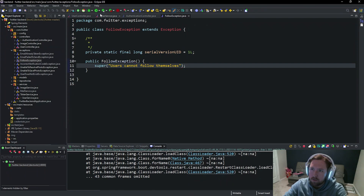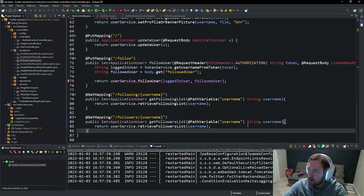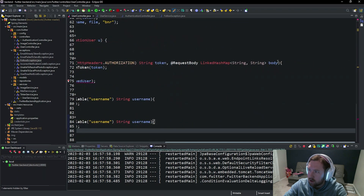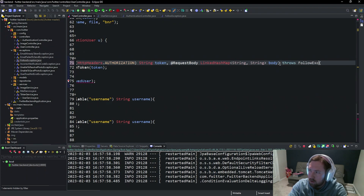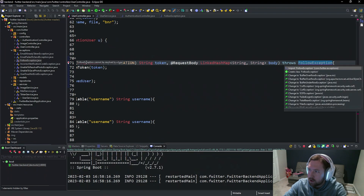Inside of our user controller we need to declare that the follow endpoint can throw that exception. So inside of the `/follow` mapping, we'll say this throws a `FollowException`, and we'll save and import `FollowException`.